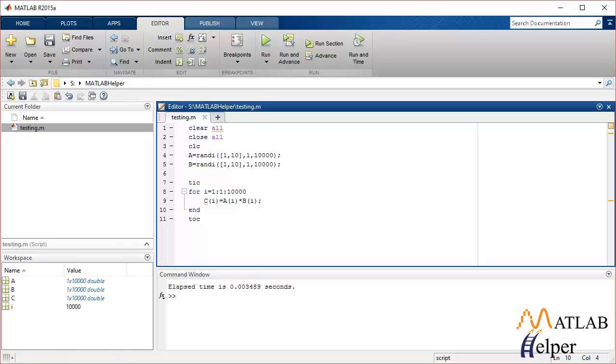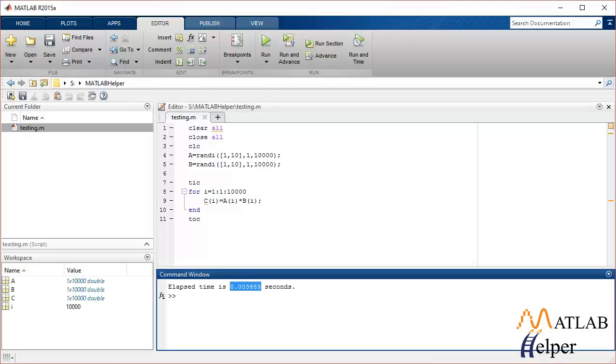So this is one way of implementing the loop which ran 10,000 times.